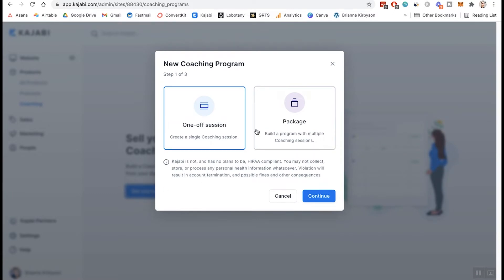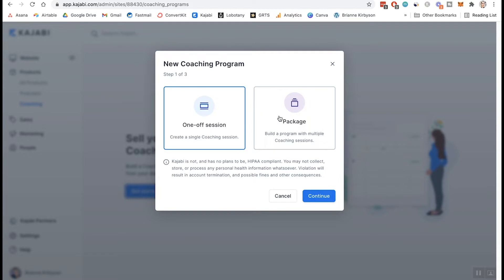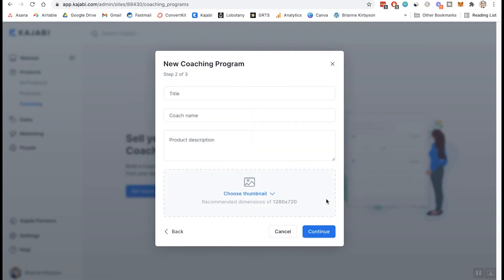And at this stage, you want to choose if this is a one-off coaching session or is it a package? So are you just doing one-off sessions or say, are you creating a package deal? Say it's six months worth of coaching with weekly calls. So let's do this as if we're going to do a package. And then of course you name your program, you put in your name, your product description, and a thumbnail. So I'm going to do that real quick.